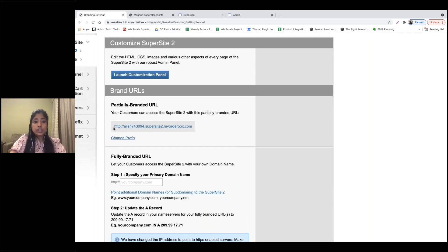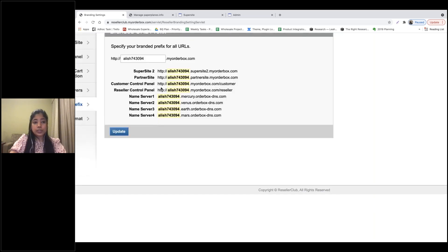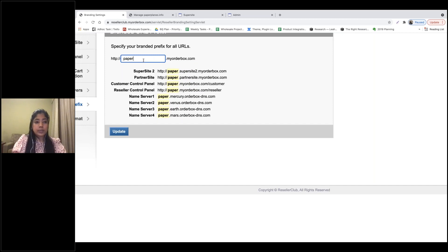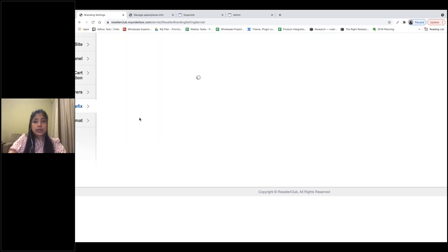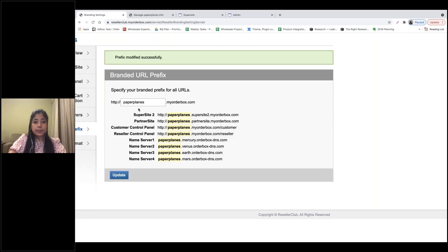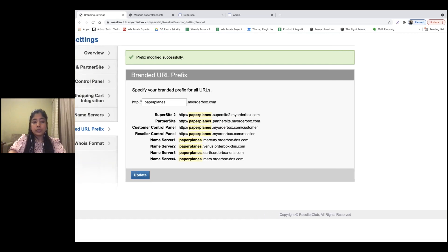Number one, you can change the prefix that's pre-created for you. You can click on Change Prefix and change it to your brand name — mine is Paper Planes. Click on Update. In case a prefix is already utilized by another reseller on our platform, you'll get an error and will have to choose another prefix.